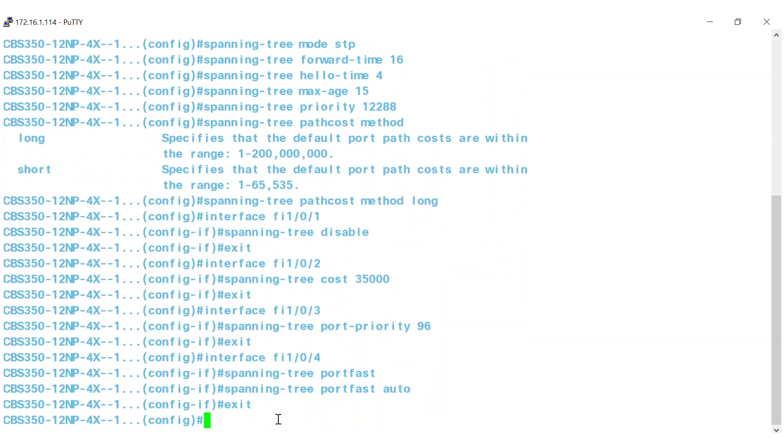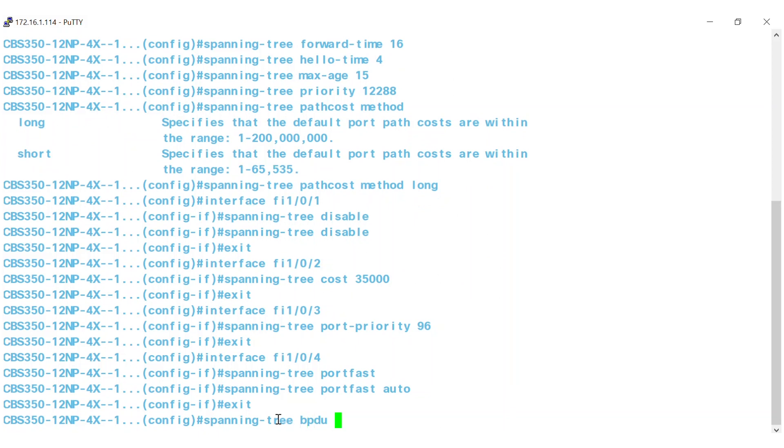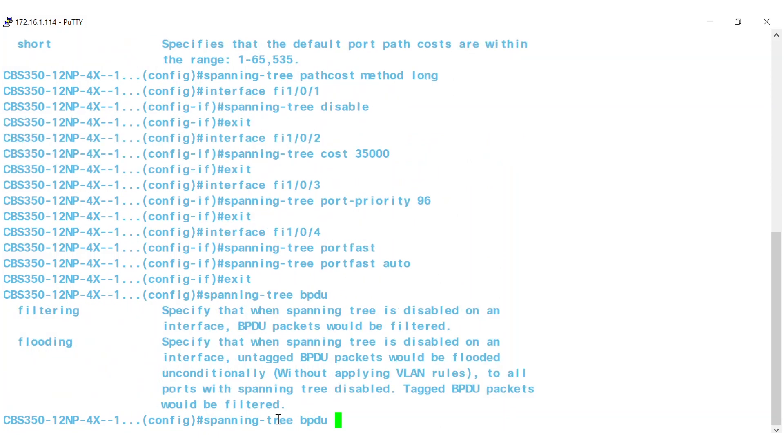Typing Spanning Tree BPDU defines Bridge Protocol Data Unit or BPDU handling when the Spanning Tree is disabled globally or on a single interface. As you can see, there are two modes, flooding and filtering.